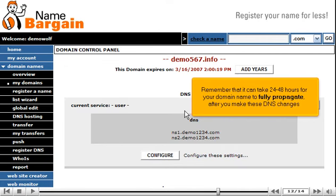Remember that it can take 24 to 48 hours for your domain name to fully propagate after you make these DNS changes.